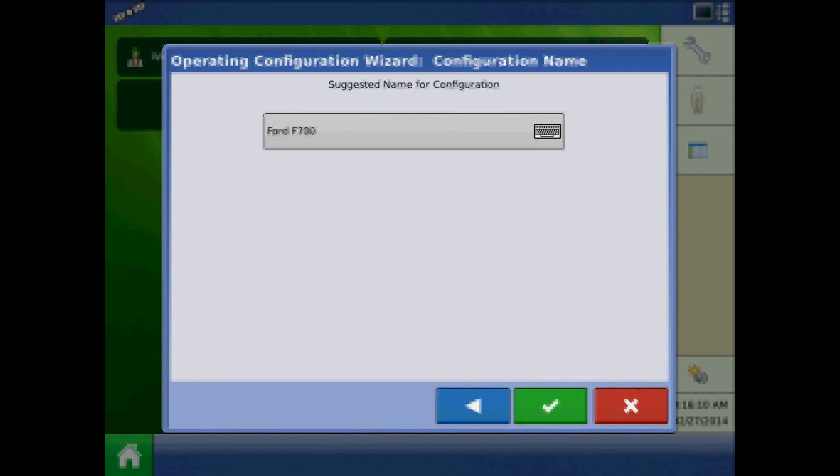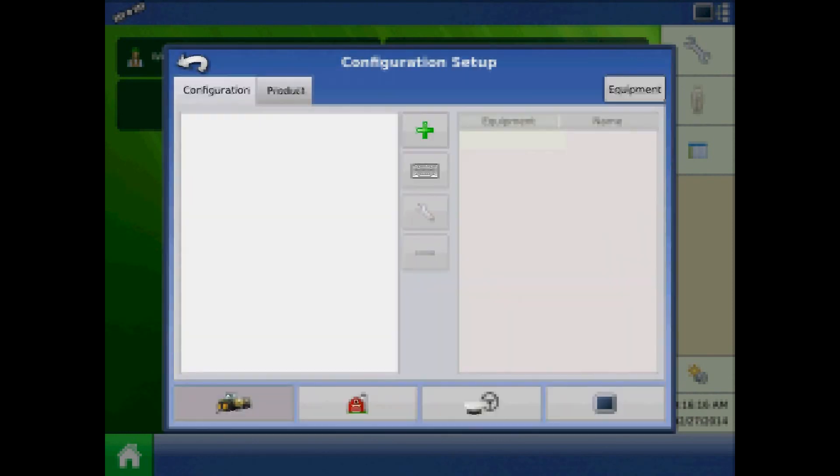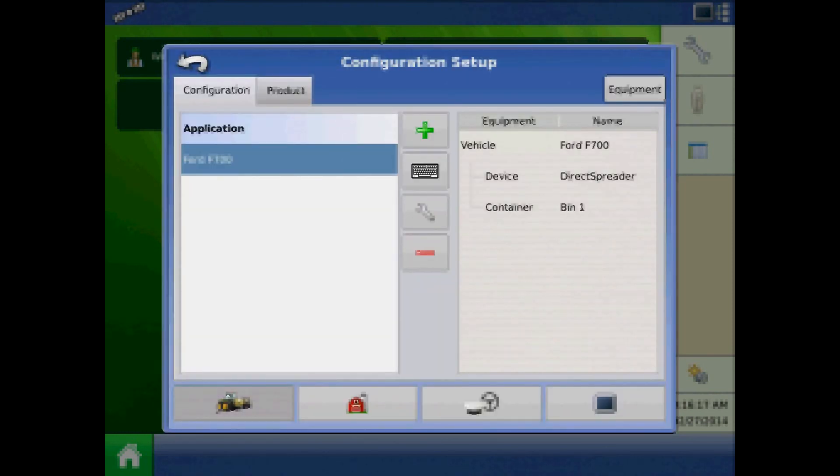And lastly, press the keypad if you'd like to change the configuration name. Press the green checkmark to accept. And now our granular spinner spreader configuration is complete.